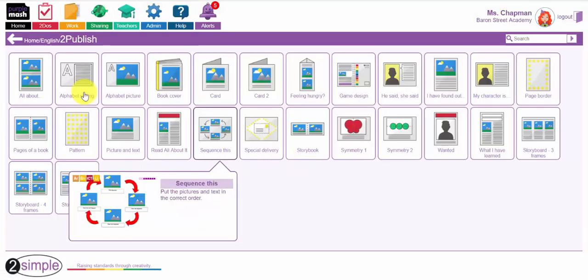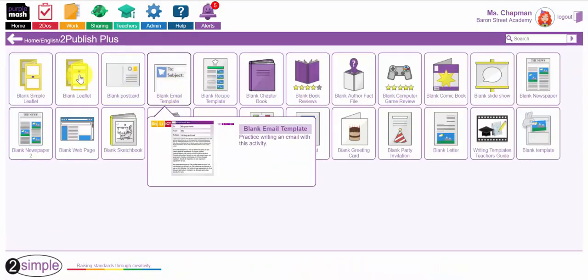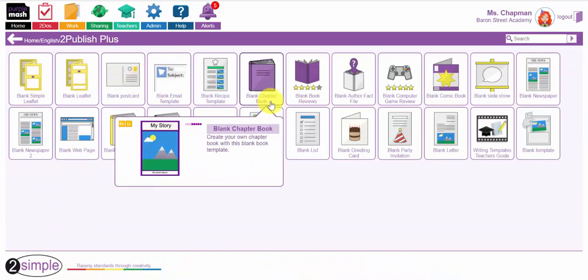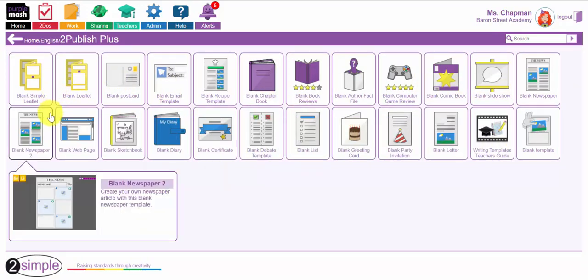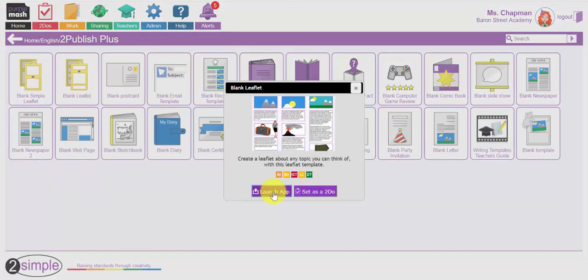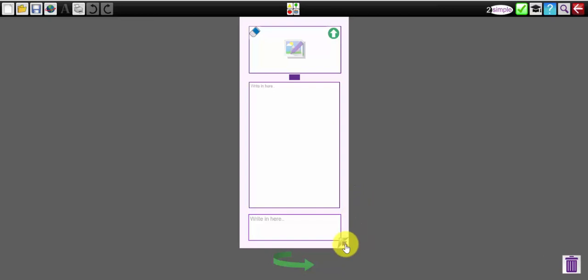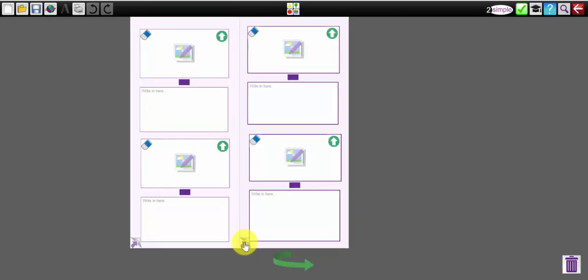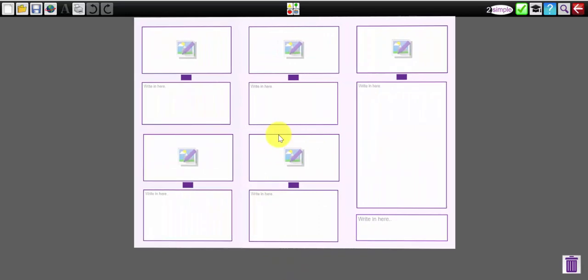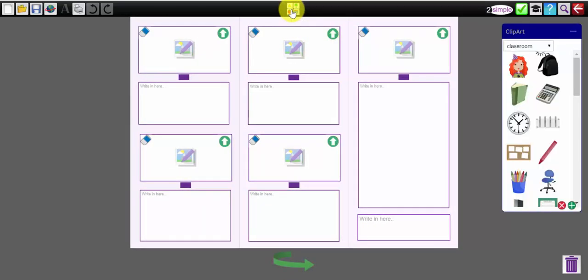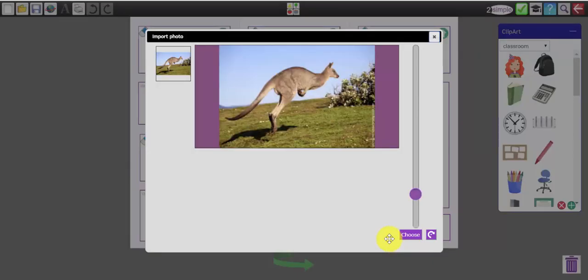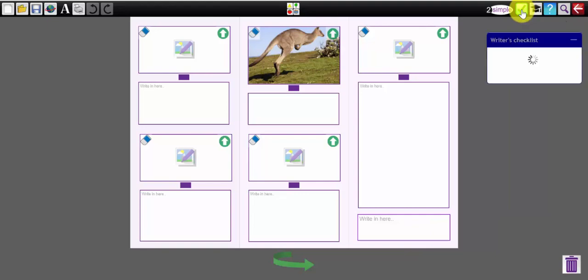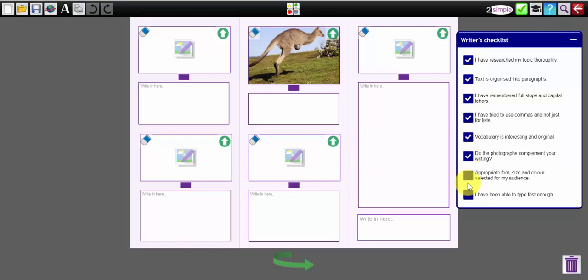So let's come out of that and go and have a look at To Publish Plus. To Publish Plus again are a selection of blank writing templates for slightly older children. For example, the leaflet. If I select the leaflet here, I can flip this out, flip it round and again I can use the clip art or I can upload some images that I have saved away onto my computer. And you have this writing checklist on the left hand side which is essentially a success criteria for the children to think about when they've completed their piece of writing.